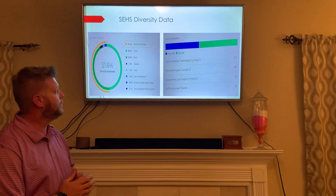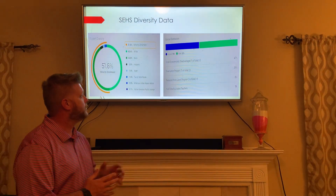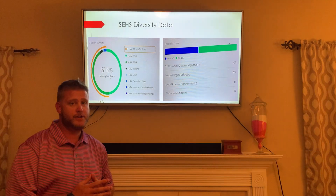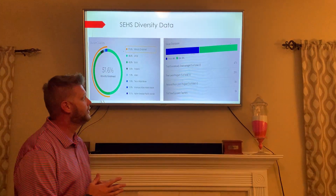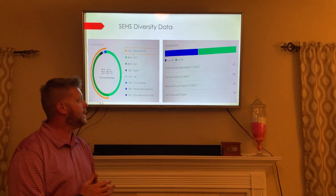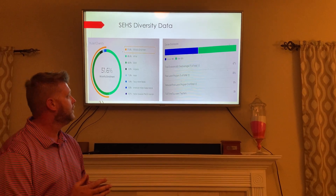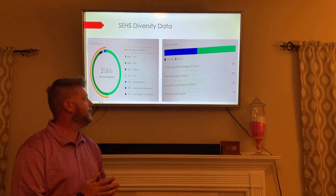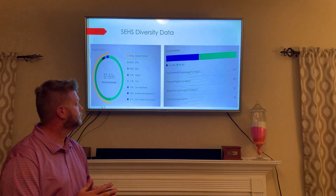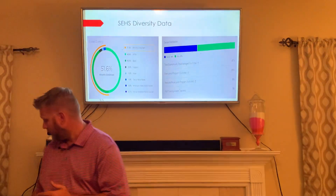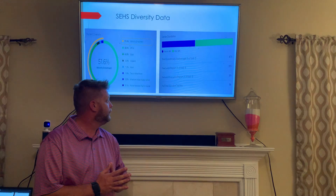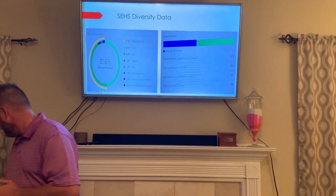The total percentage of our economically disadvantaged students is 47 percent, and 39 percent of our students are on free or reduced lunch. We also have 56 full-time teachers.